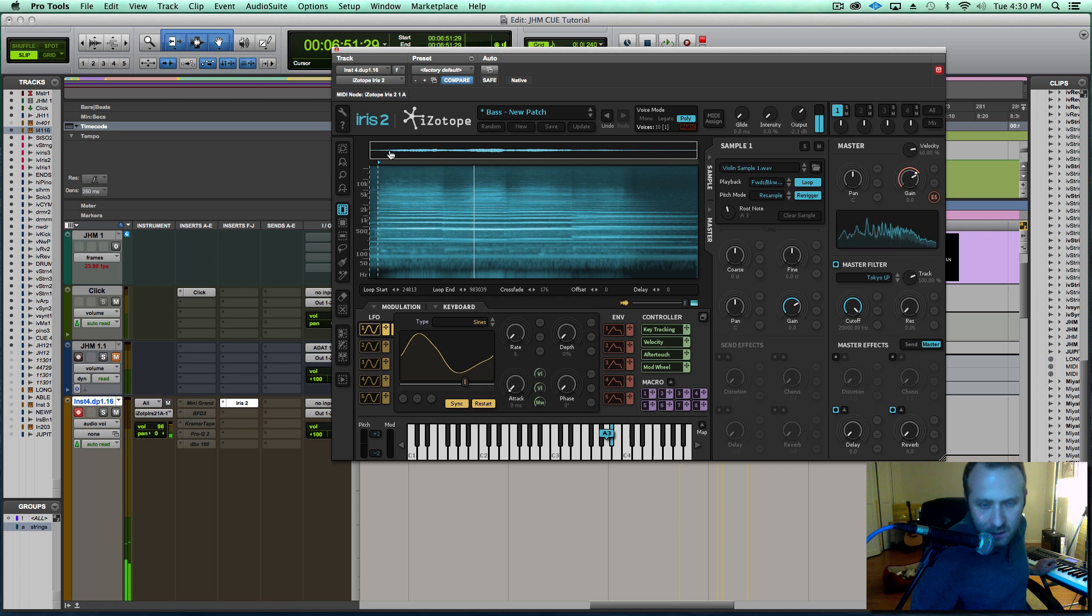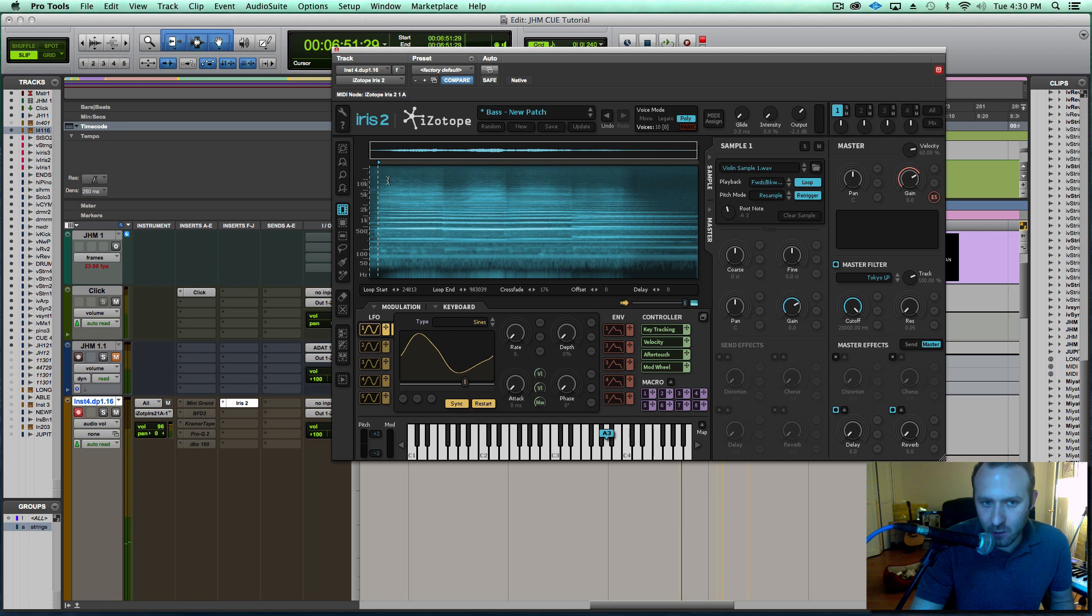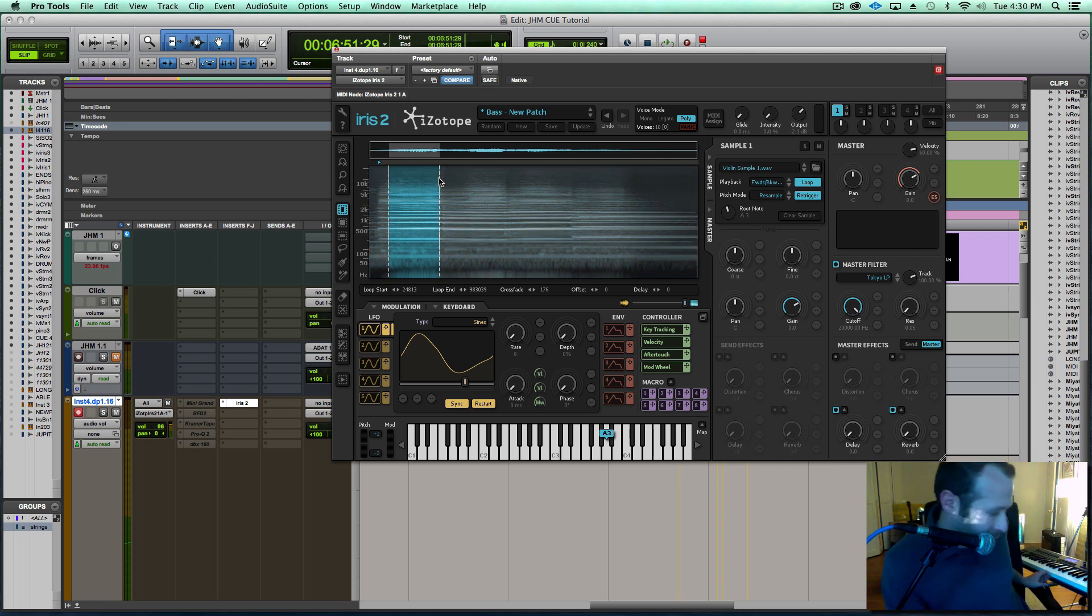What it will do is it will play the entire sample that you load in. I don't want that, so what I'm going to do is just select a loop here. Let's play that.